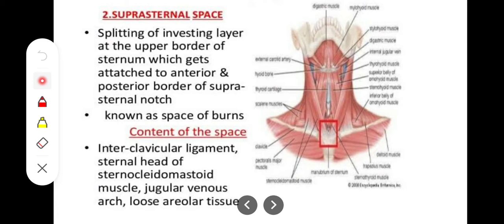Now let's talk about some peculiar features of the investing layer. Over the sternum, we have a splitting of the investing layer of the deep cervical fascia, forming a space called the suprasternal space — just above the manubrium of the sternum. This space is formed by the splitting of the investing layer and contains several important structures: the interclavicular ligament, a lymph node, the sternal head of the sternocleidomastoid muscle.